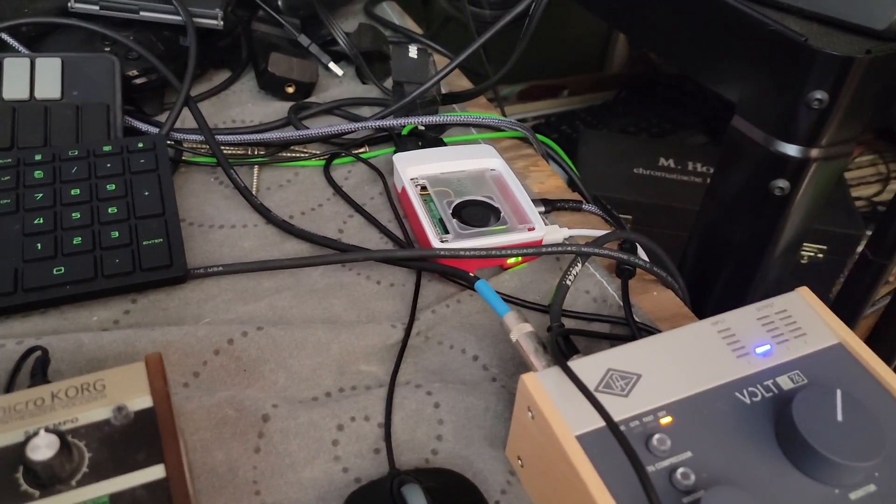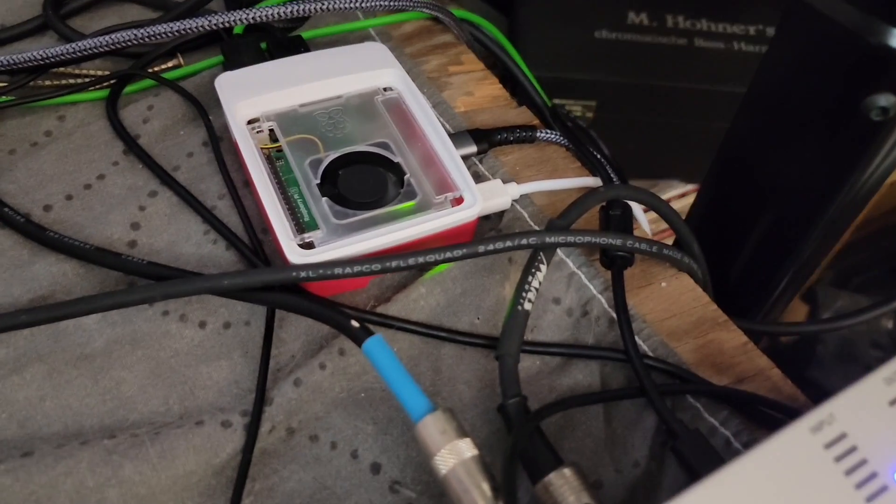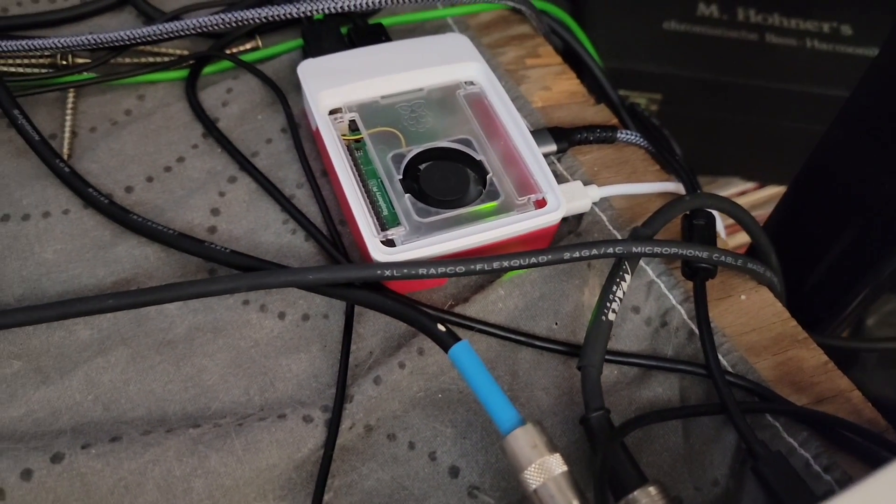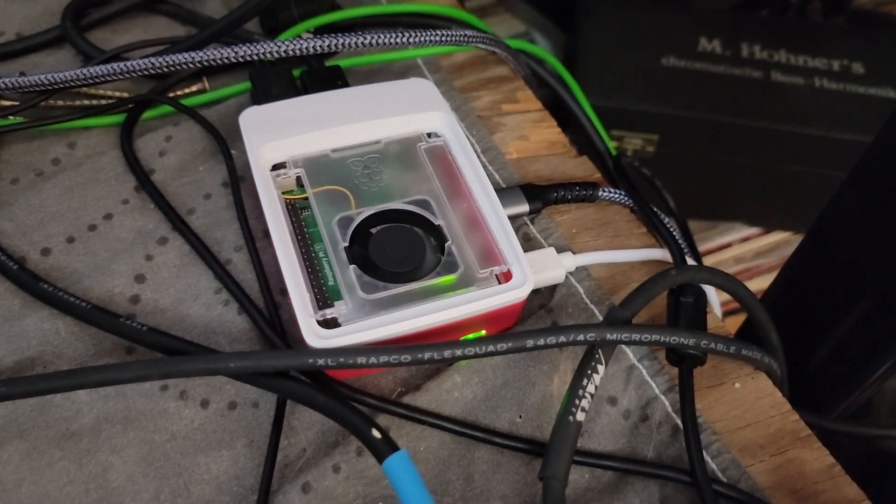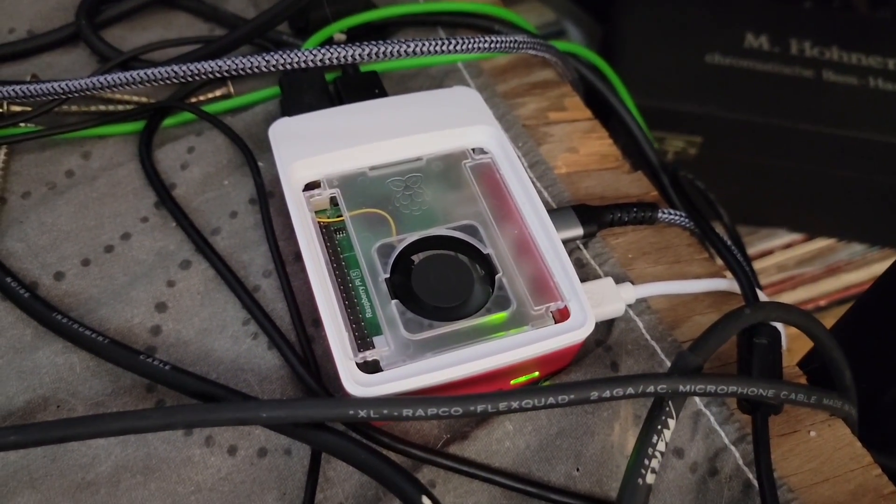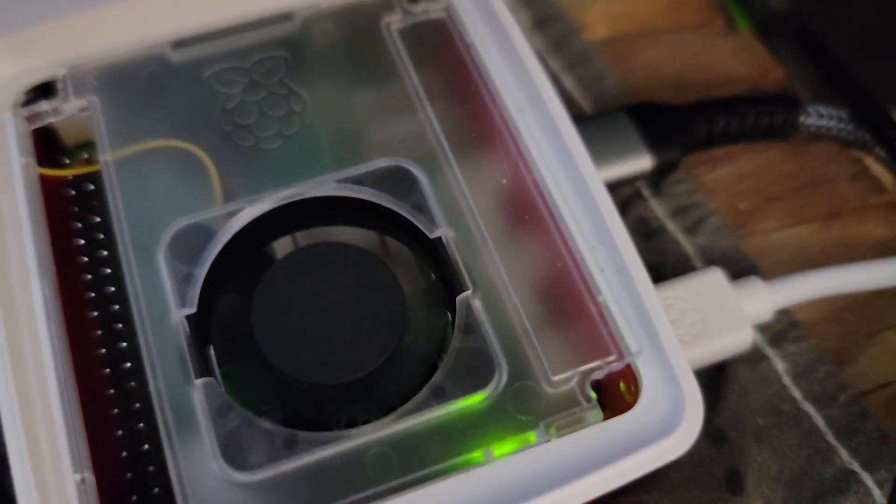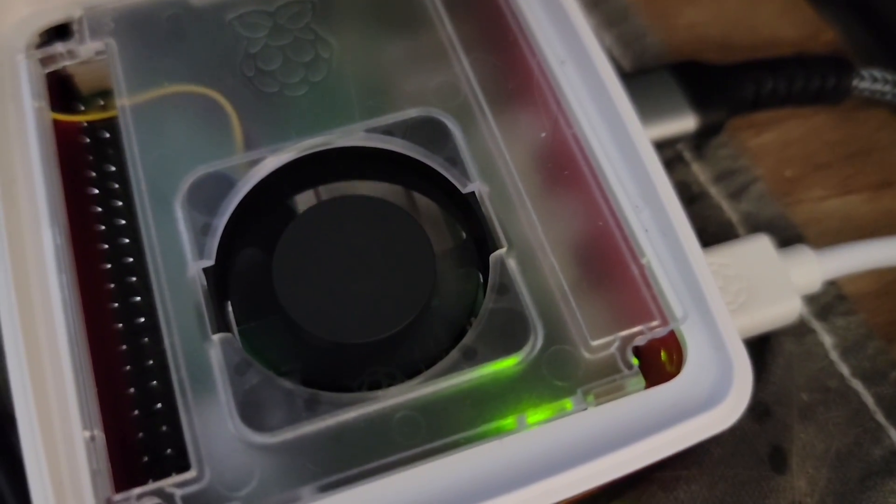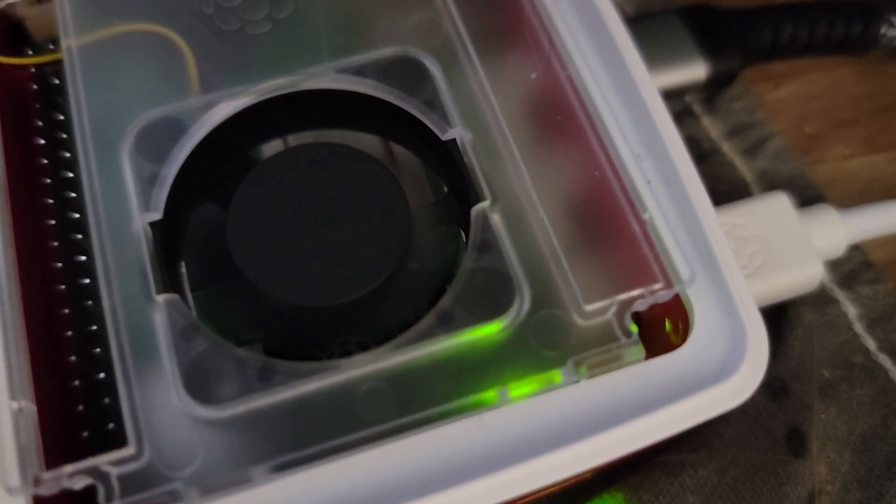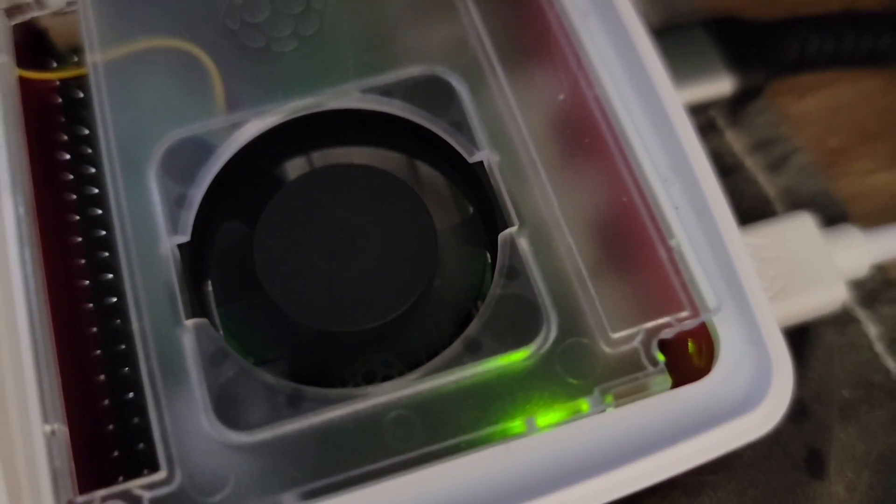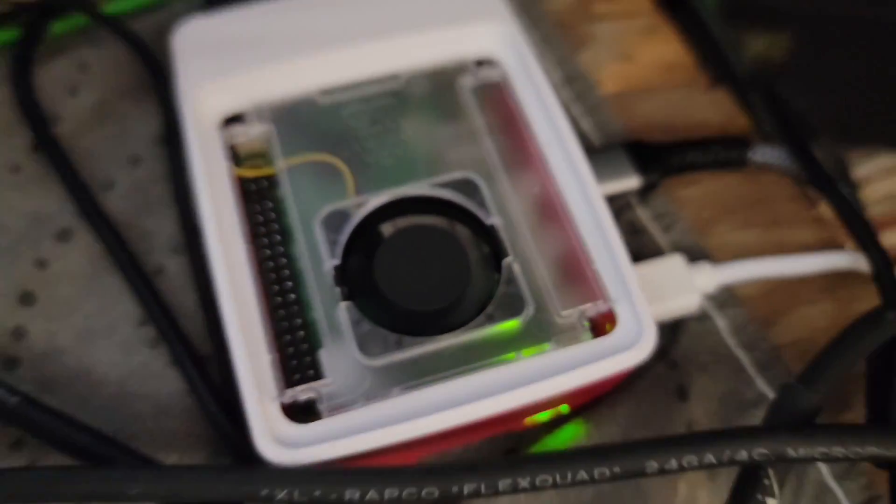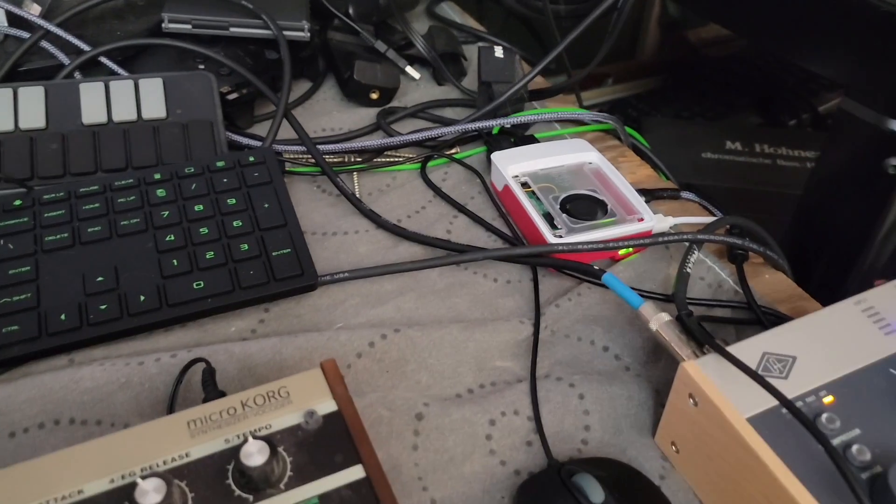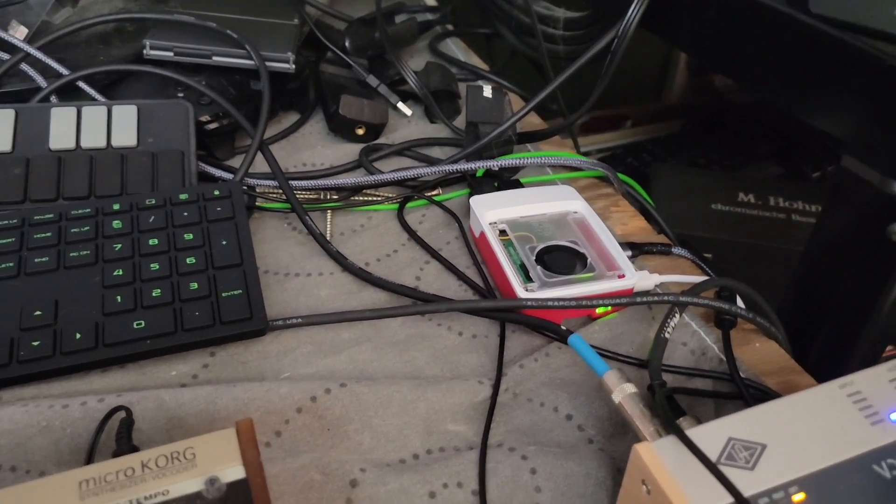There's also a top that goes on this case. I leave it off so I can see the fan, if the fan's going or not. The fan is super silent. I mean that's right up to it, so I just leave the top off of it for now.